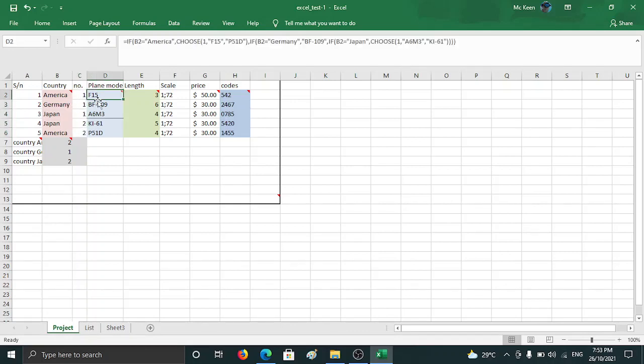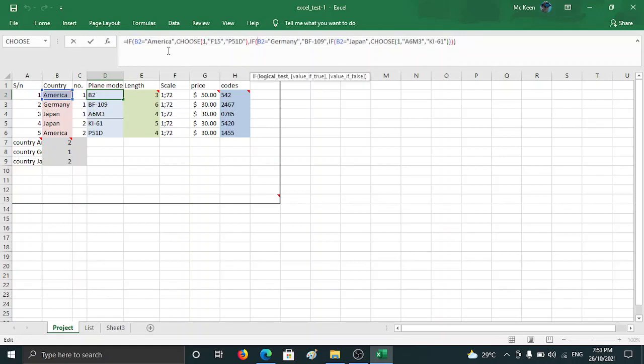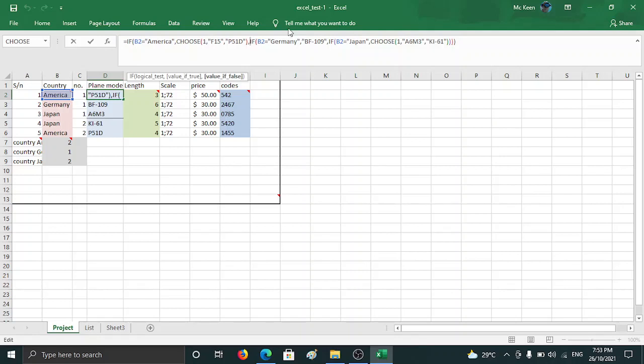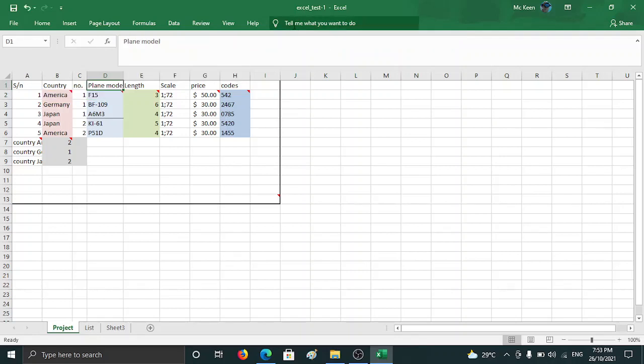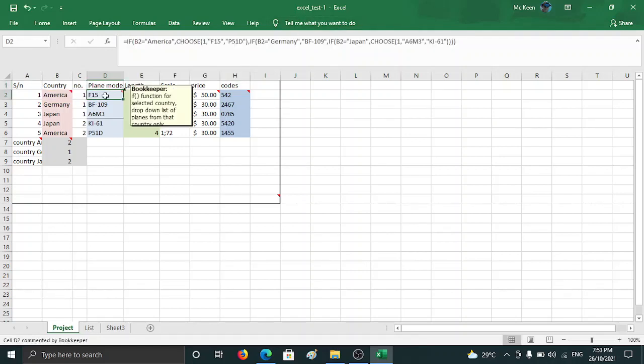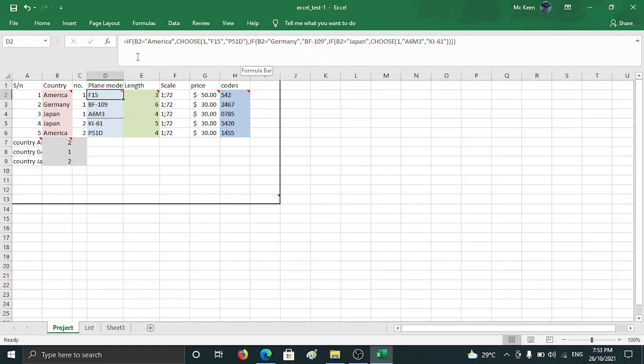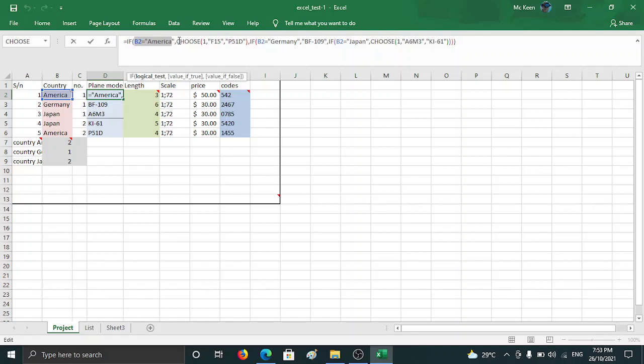So how - this is the interesting part. Let me explain this formula, this IF-THEN-ELSE statement. Three times the first statement. If you can see, it looks like this: if B2 is equal to America, here I say I'm talking about B2, you choose the first one F15, one of the model, and the other one P51D. That means out of these two you choose the first one F15. Why? Because it's one - this is the first American plane on this row.